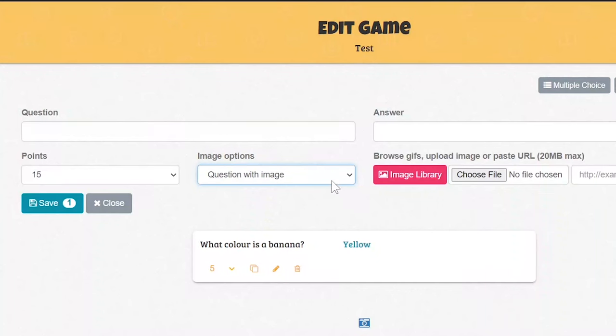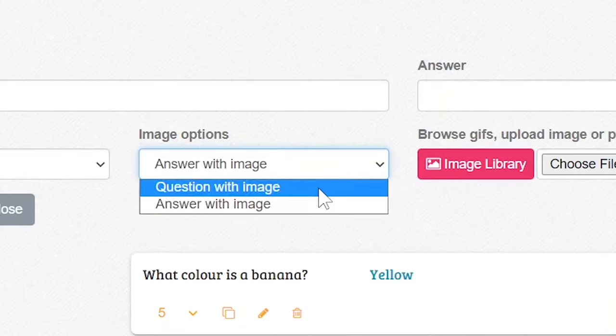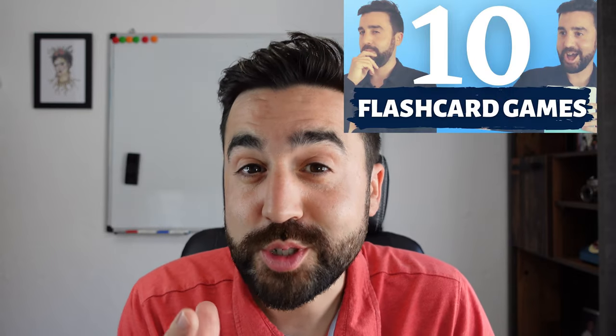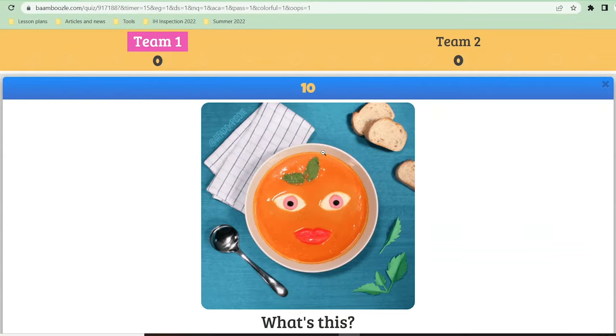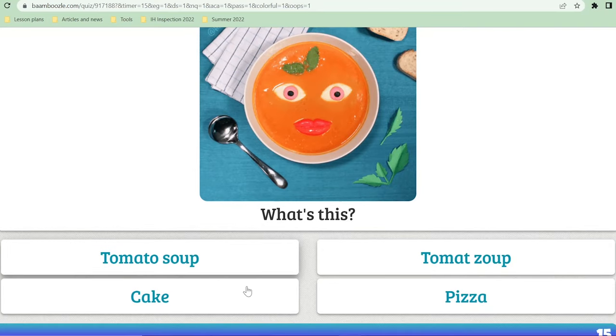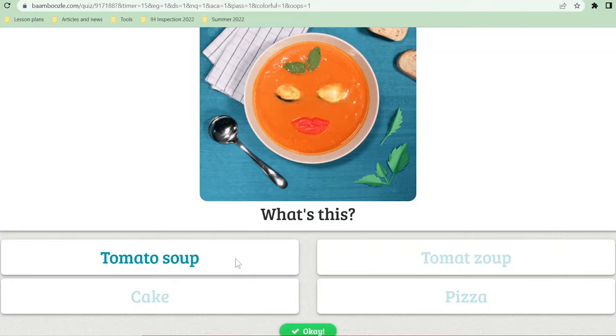So we'll start with young learners — children, kids, whatever you want to call them. With Bamboozle games, you can include images in the question or the answer, and this is perfect for young learners as they are really dependent on visuals — the same way we use flashcards in class. The way I usually use this with my young learners is I put the image in the question and try to elicit the answer from the students.